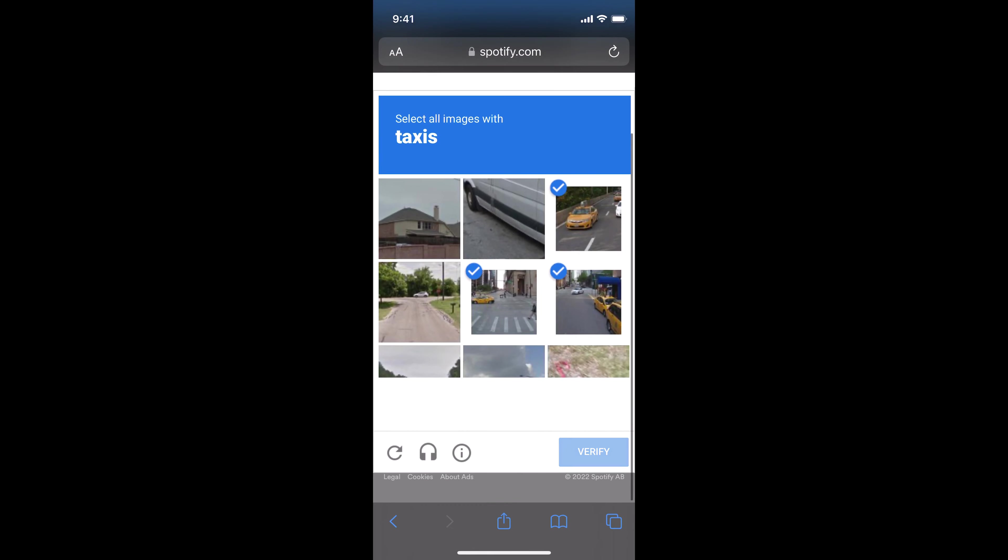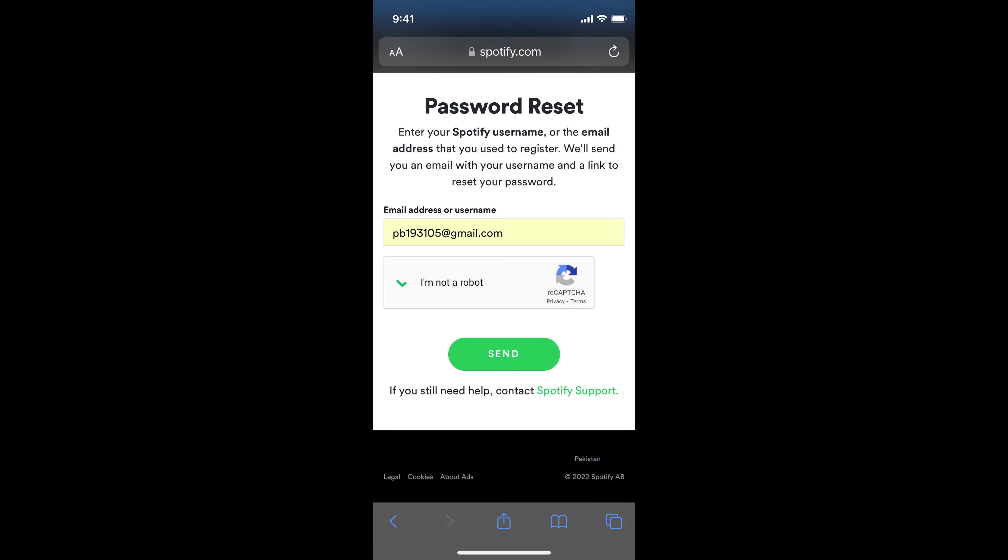Once you have done so, tap on send. This will send an email to your Gmail or any other account. Once you receive that email, you need to simply click on reset password.